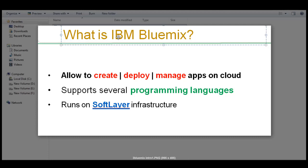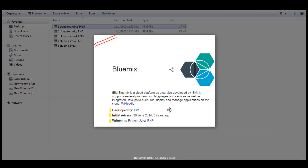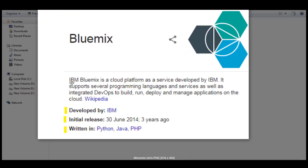BlueMix is basically developed by IBM. There are three specific points of BlueMix: it allows you to create, deploy, and manage apps on the cloud; it supports several programming languages; and it runs on software infrastructure. In the next section I will explain it in detail. BlueMix is a Platform as a Service developed by IBM that supports several programming languages and services, as well as integrated development operations to build, run, deploy, and manage applications on the cloud.